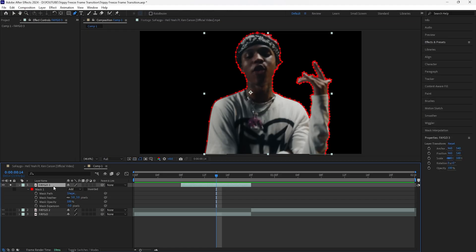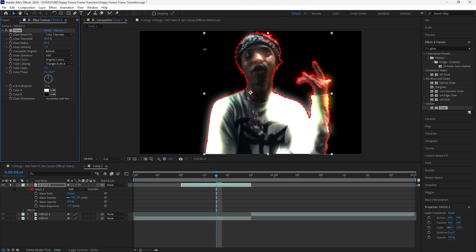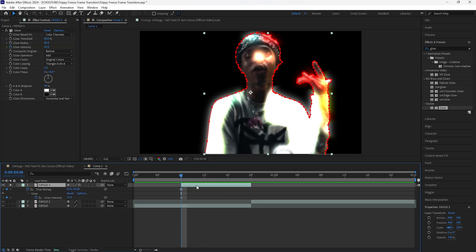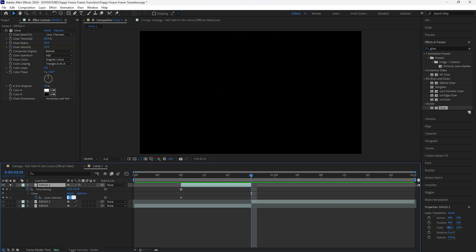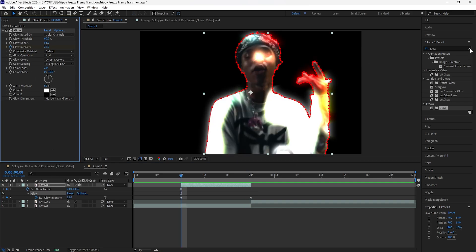The first effect we're going to add to this layer is a Glow. Increase the glow radius to 85 and increase the glow intensity to around 25. Keyframe the glow intensity at the start, then go towards the end and keyframe the glow intensity back to zero. The next effect we're going to add is a Turbulent Displace.